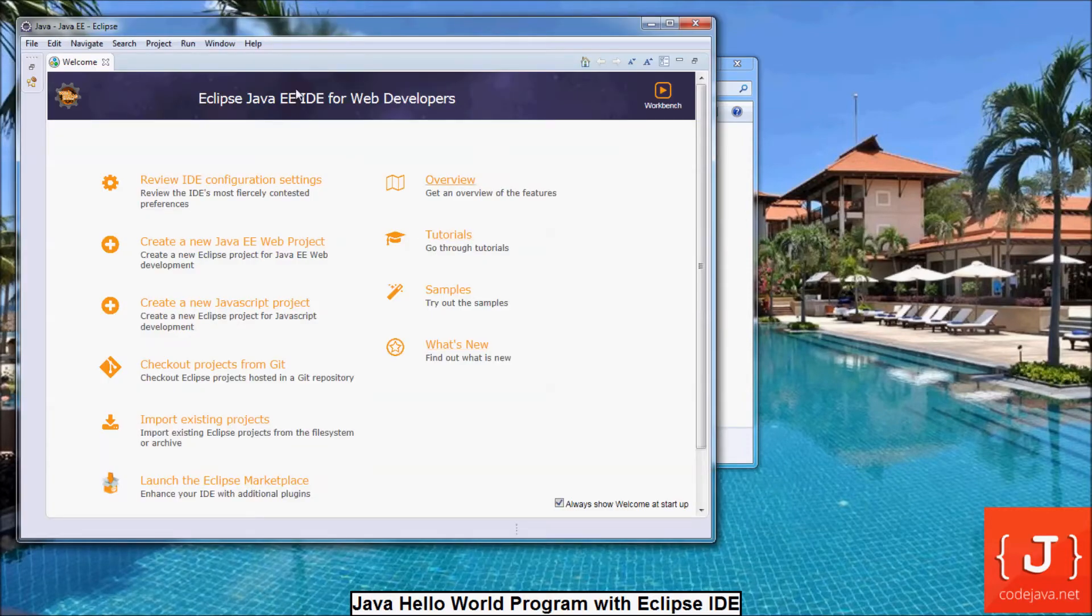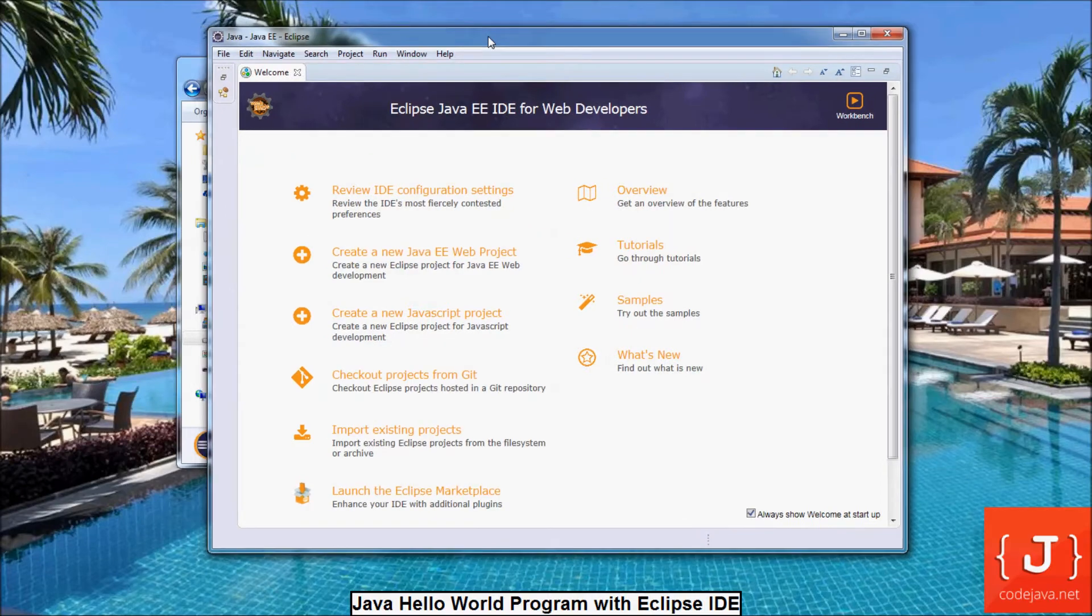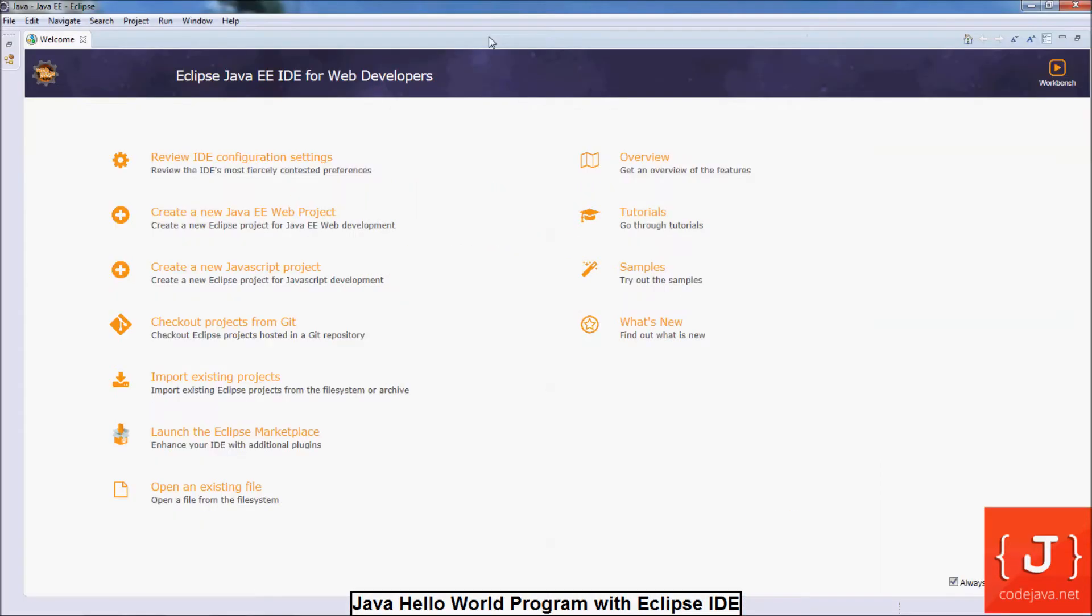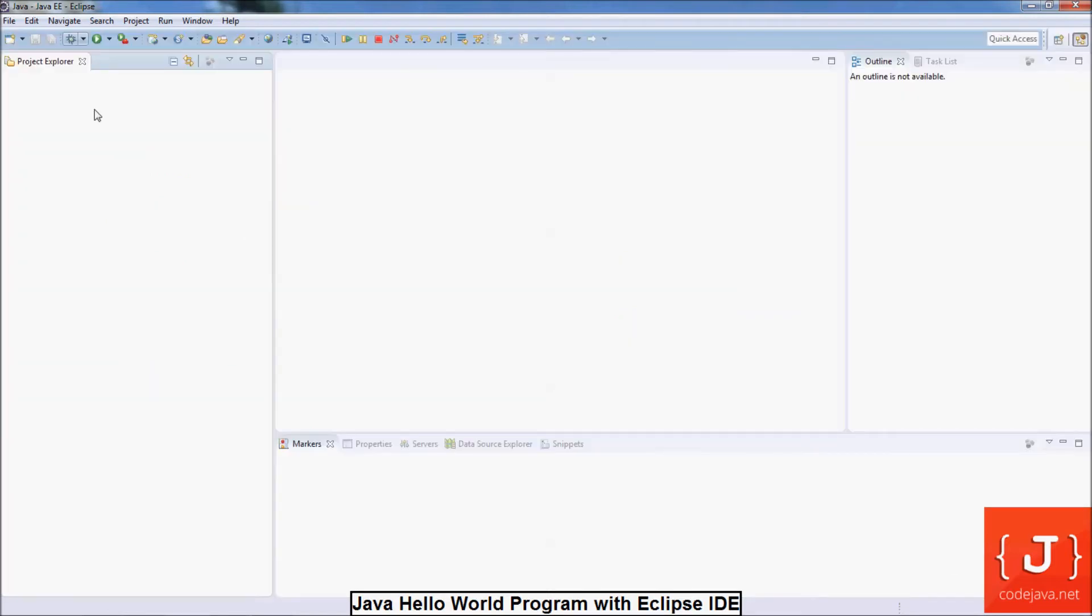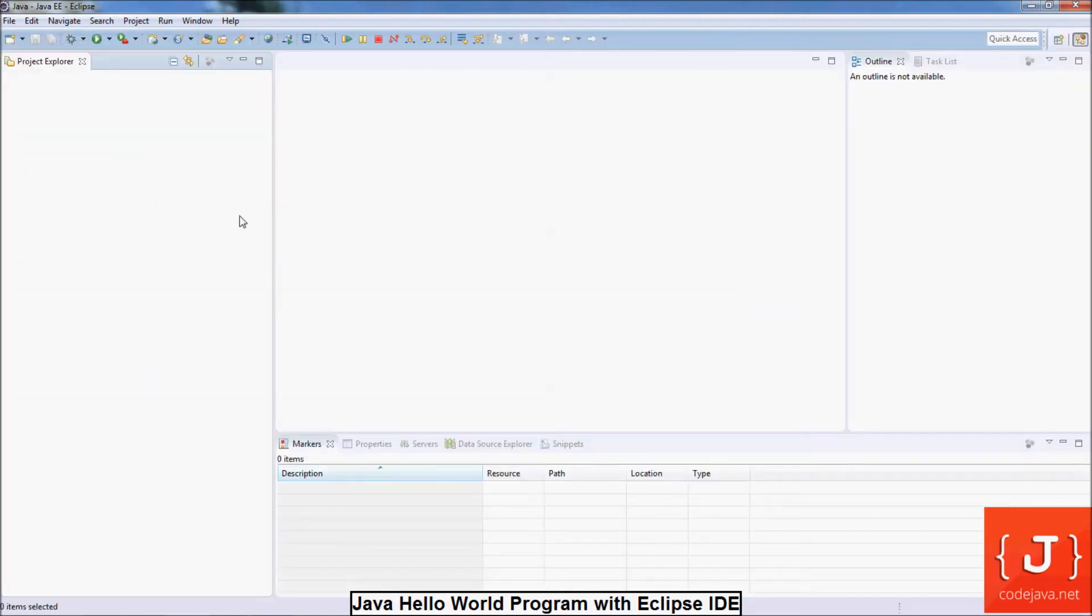You see, this is the welcome screen of the Eclipse IDE. Close the welcome tab. And this is the main interface of the Eclipse IDE.